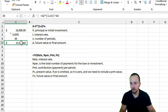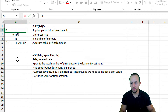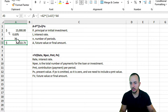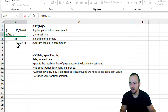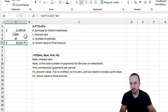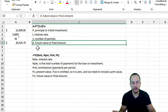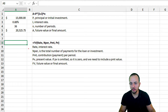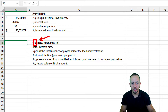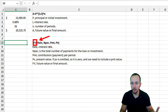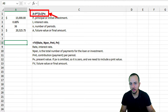If I change the number of periods to 36, the result updates. If I change the principal to fifteen thousand dollars, the result updates again. And if I change the rate to 10.5%, the result updates as well. This is how we can manually create the formula to calculate the future value. However, Excel also has a built-in function called FV — final value — that can do the same thing.